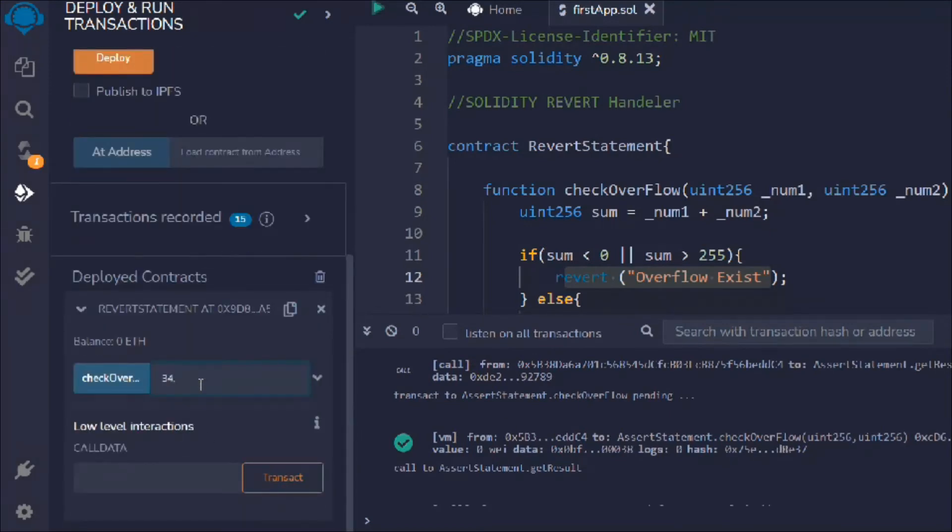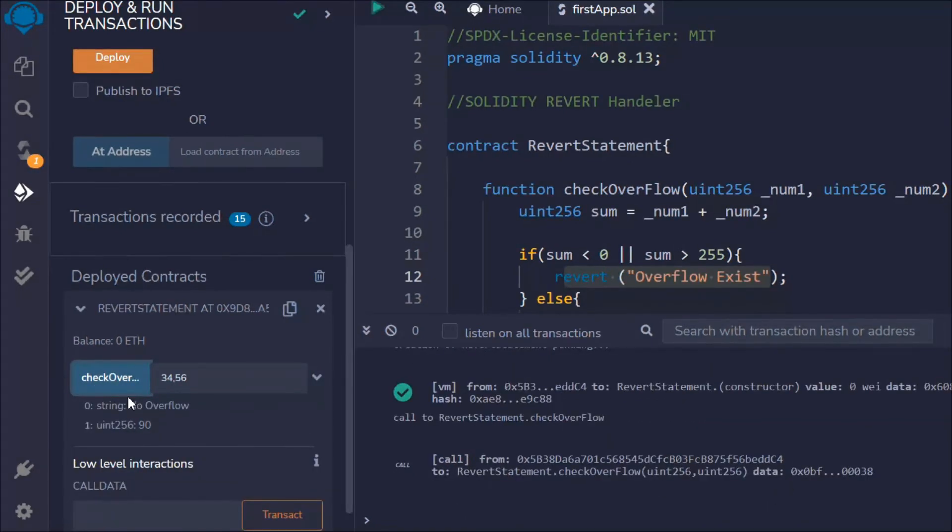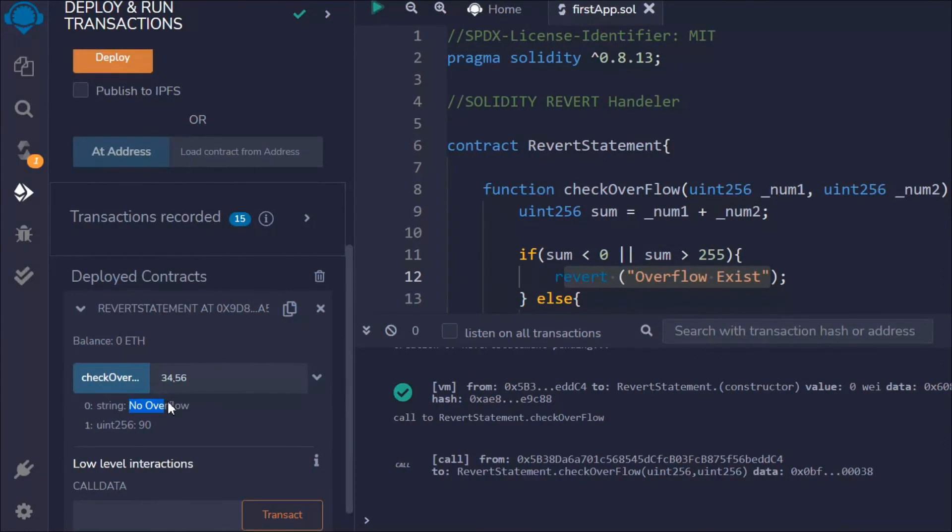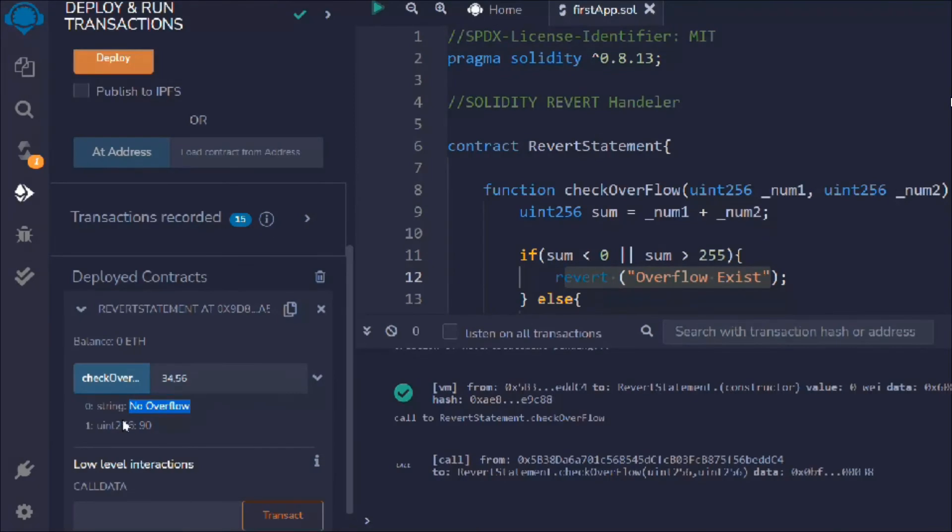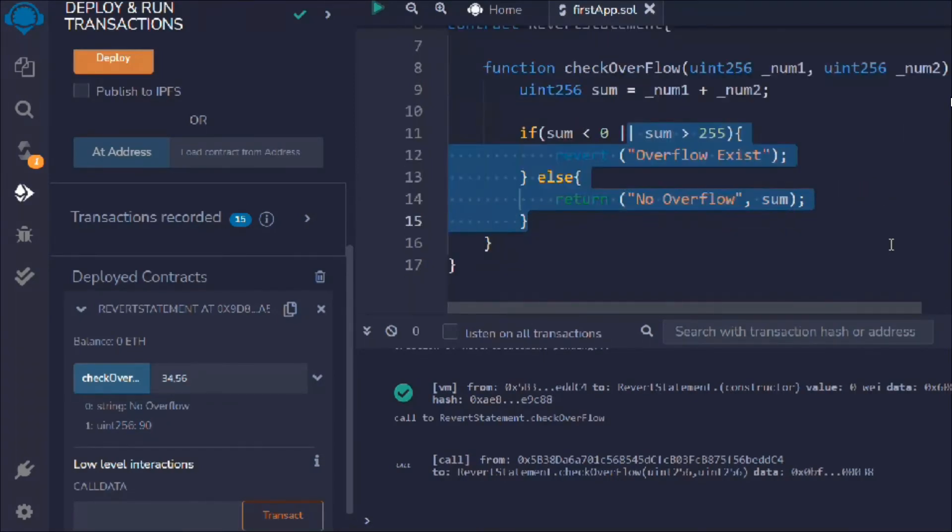And just look at this function, and here we have to pass two numbers: 34 and 56. And here you can see we got this, you can see no overflow because the range lies between these. And we get this uint. Everything's looking fine, looks great to me.